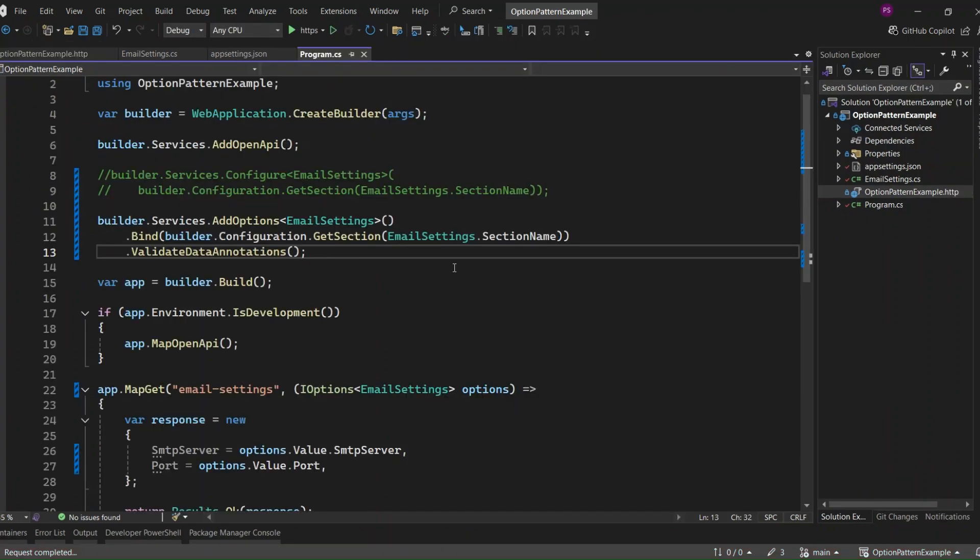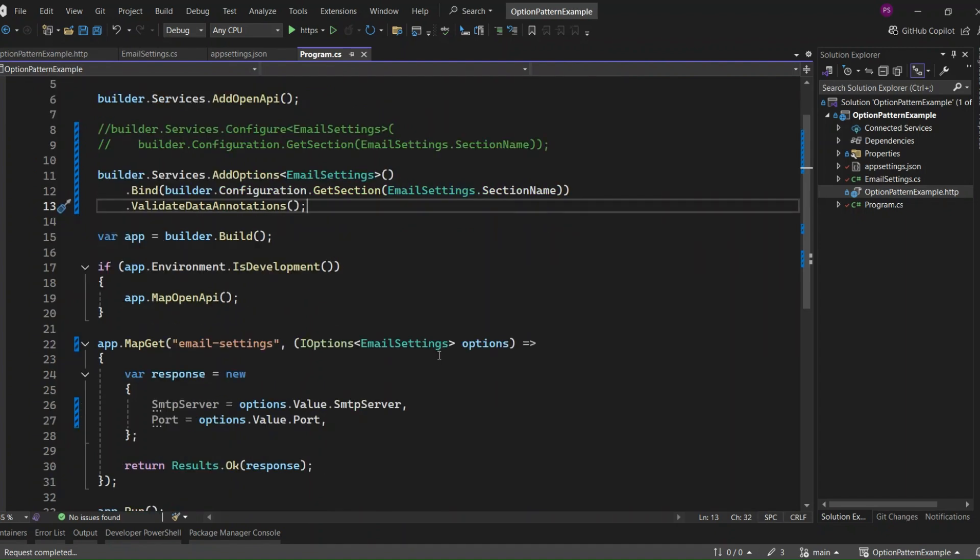But there's a problem with this approach. This validation only runs when we hit our endpoint, meaning it happens at runtime. So, if there are incorrect values in the application settings, we won't be aware of them until we inject the Email Settings options. Fortunately, there's a way to run validation at startup.